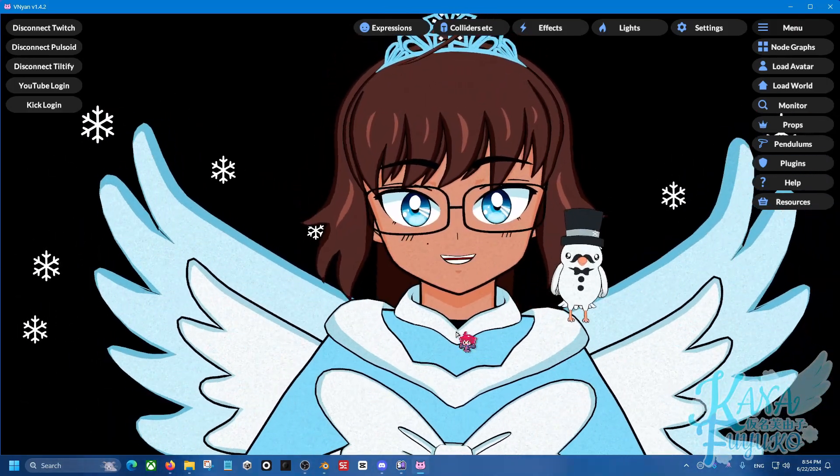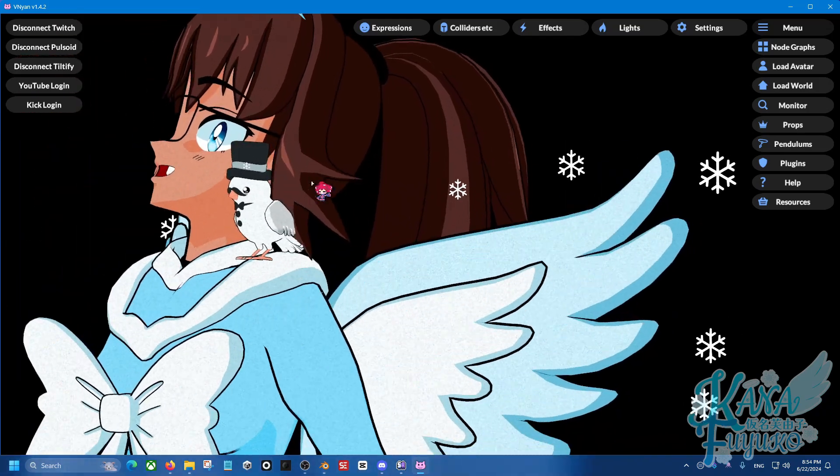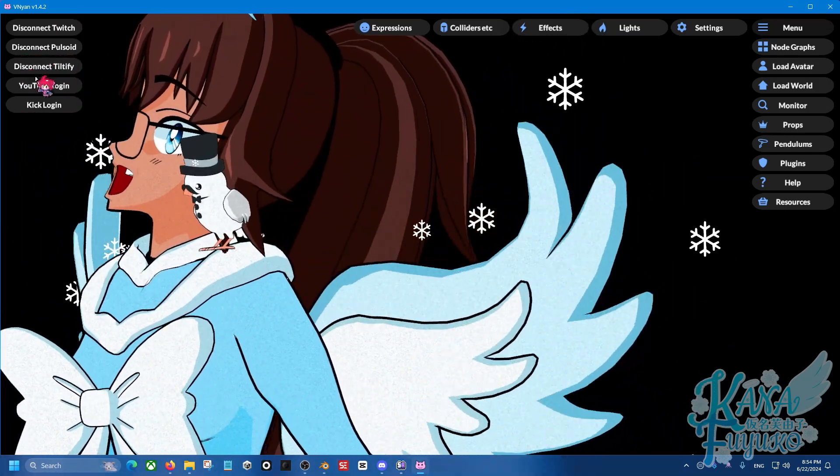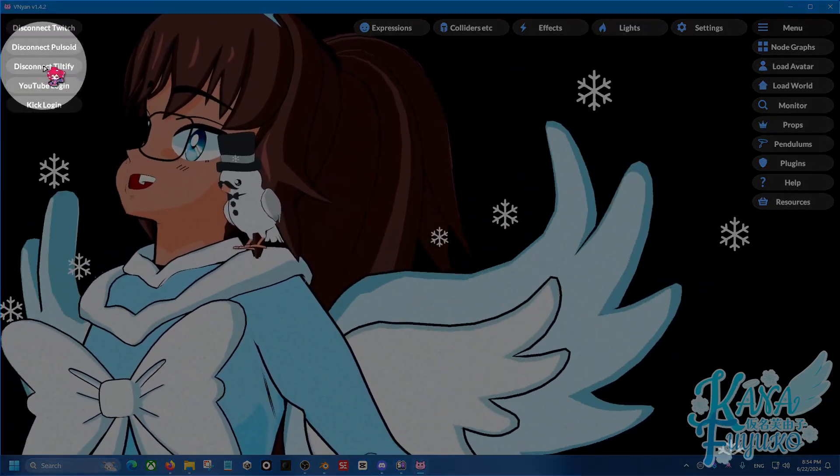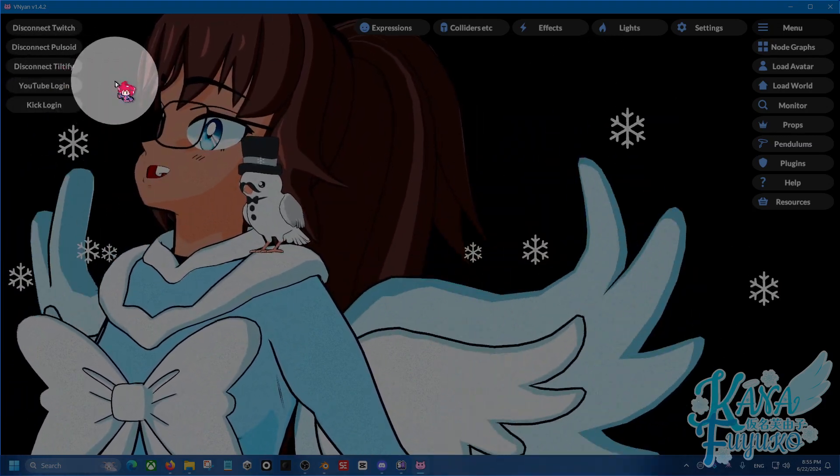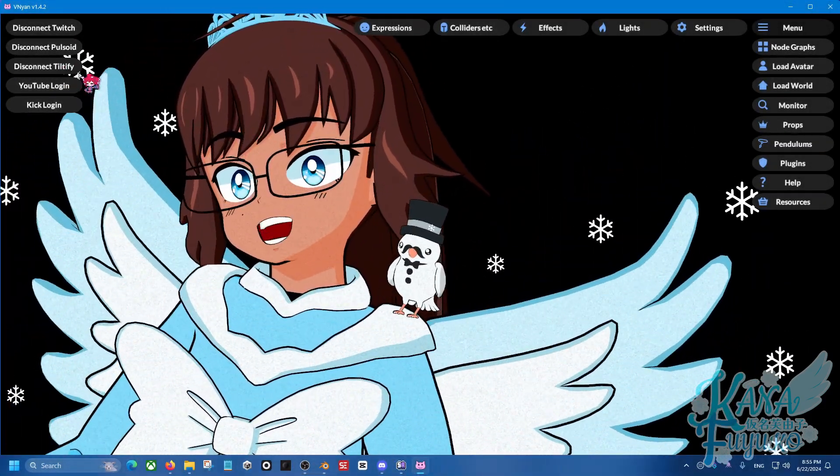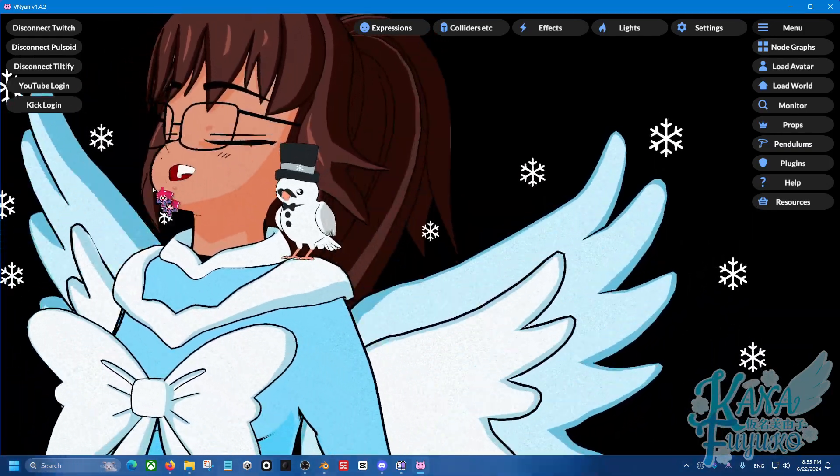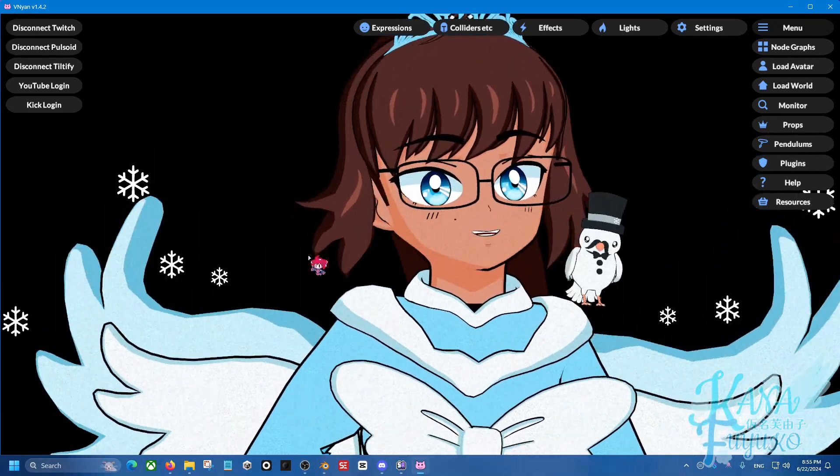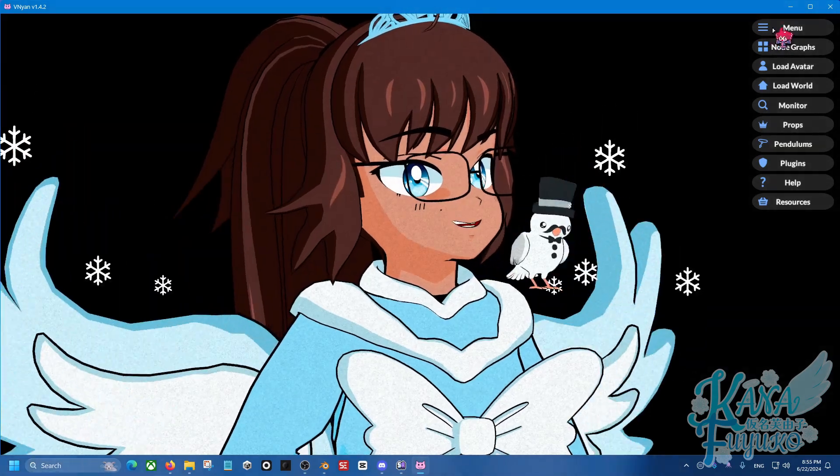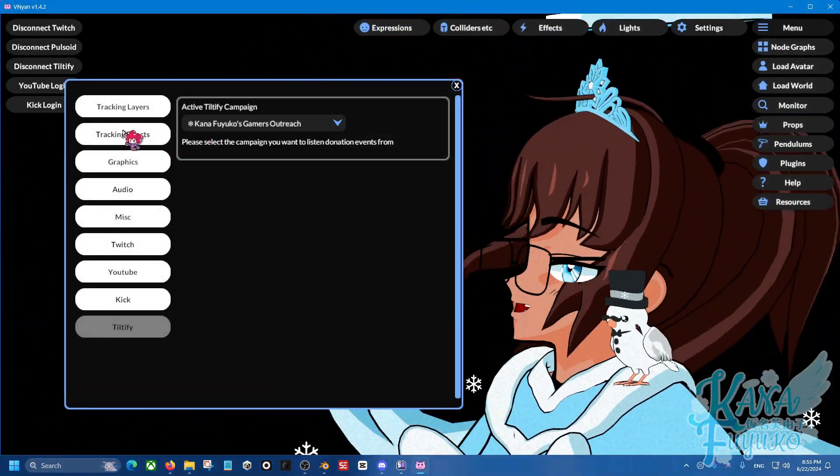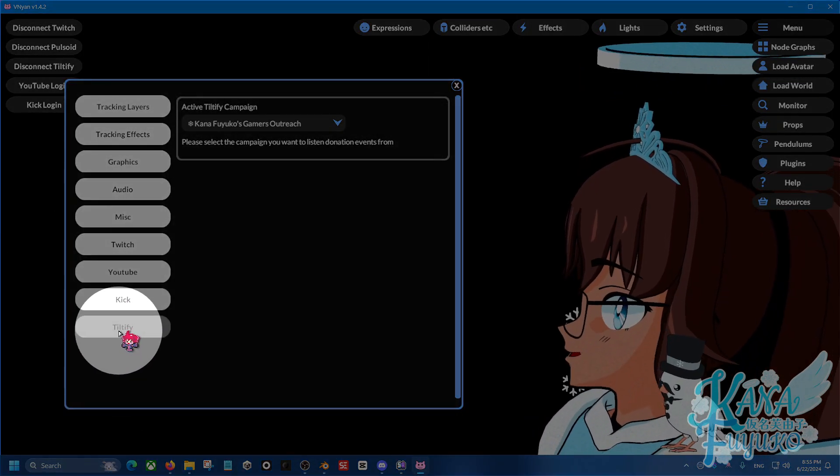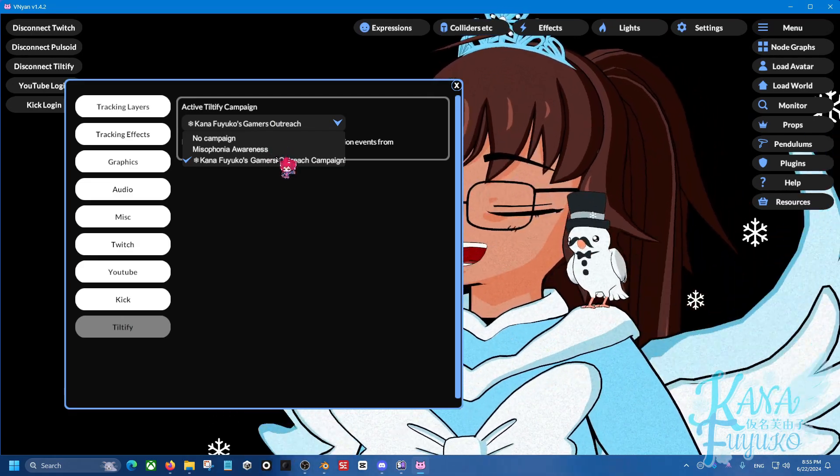in order for us to get started with Tiltify, what you're going to do is on the top left right here, there should be a Tiltify login. So right here. For my case, it's set to disconnect Tiltify, but make sure you click on that and you log in via the browser. You click on the authorize button, which I'm already authorized, so it's all good. So you click on that and then once you're done with that, you're going to then go into menu right here and then you're going to go into your settings and then you're going to go all the way down to the Tiltify button right here. And then here you'll be able to select your campaign.